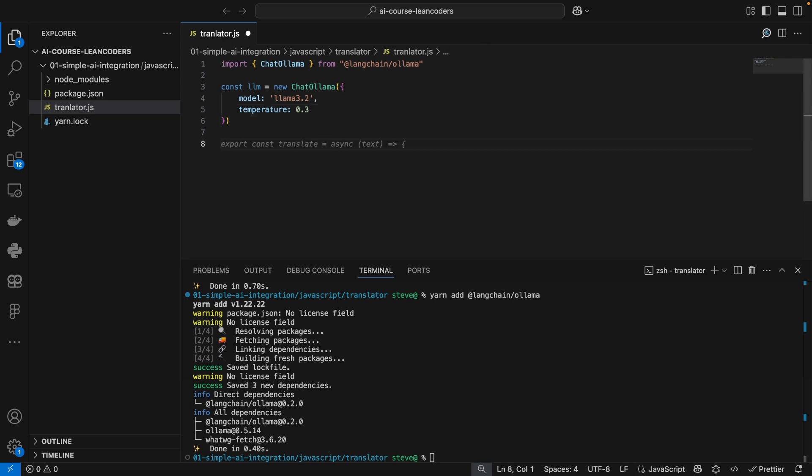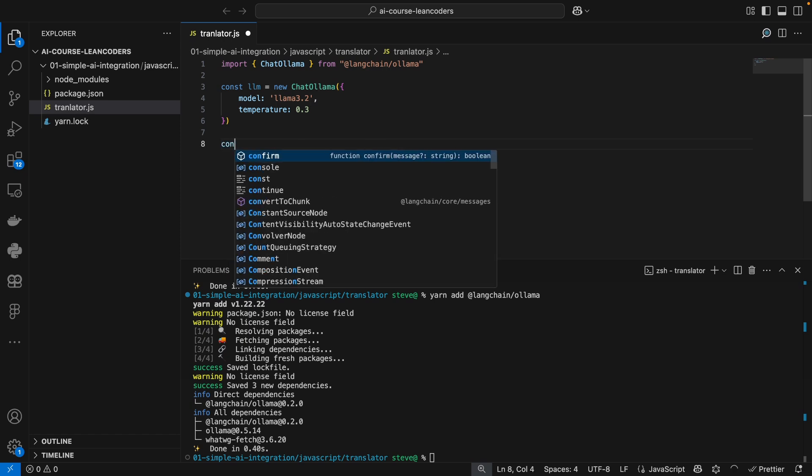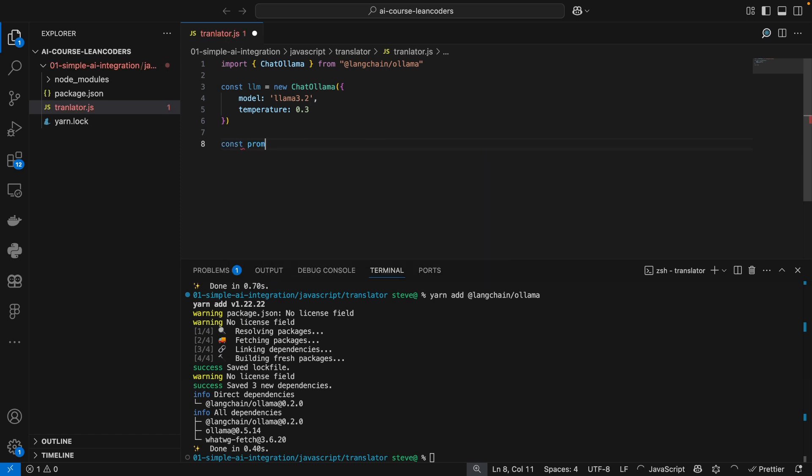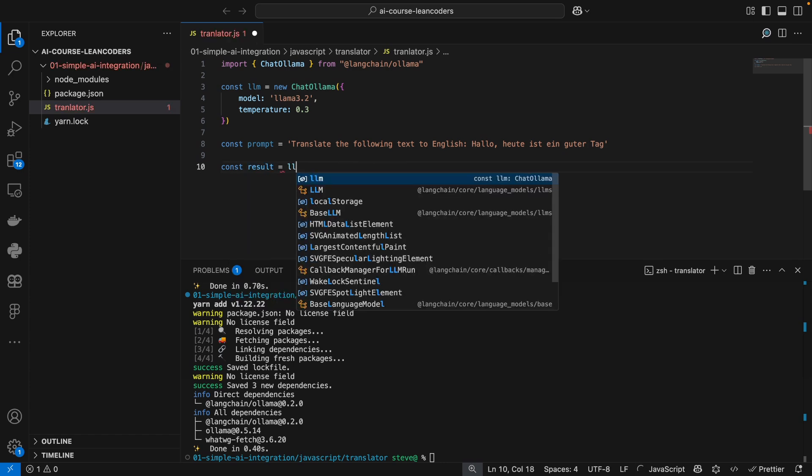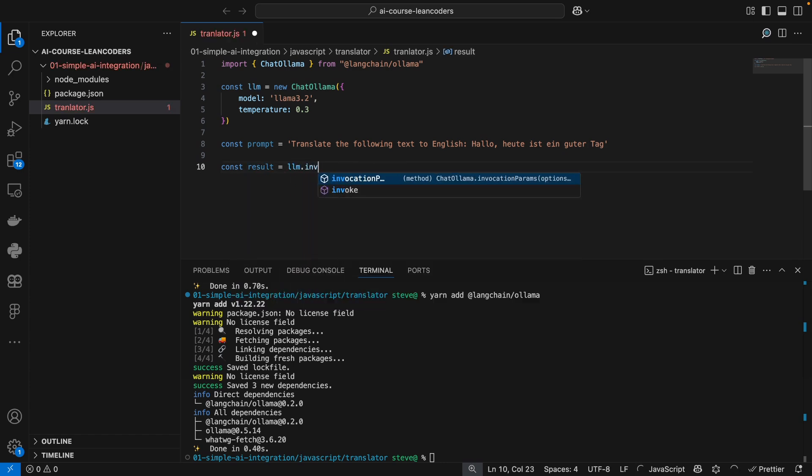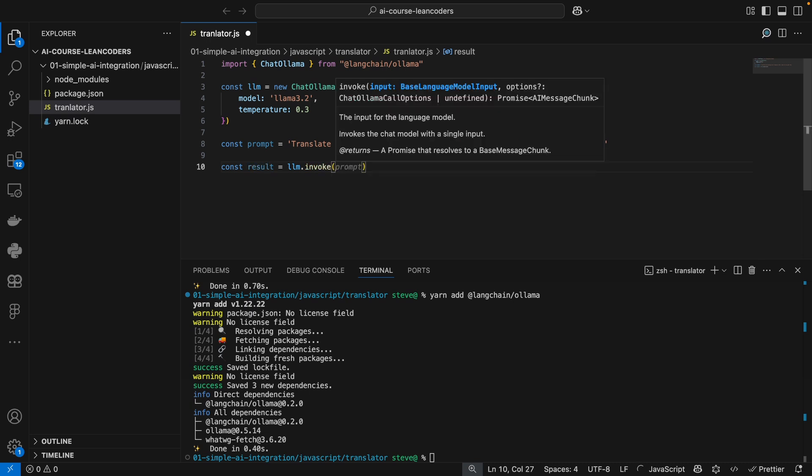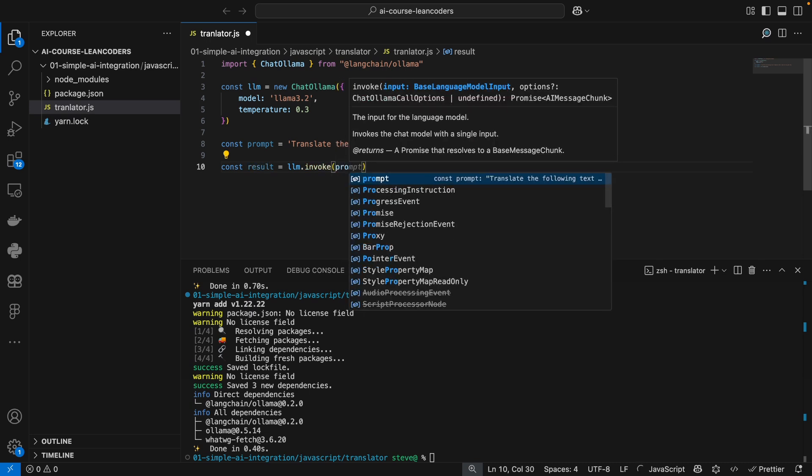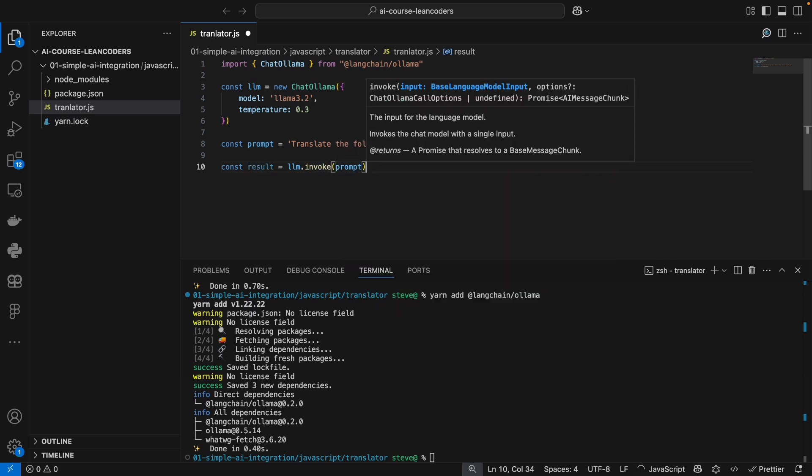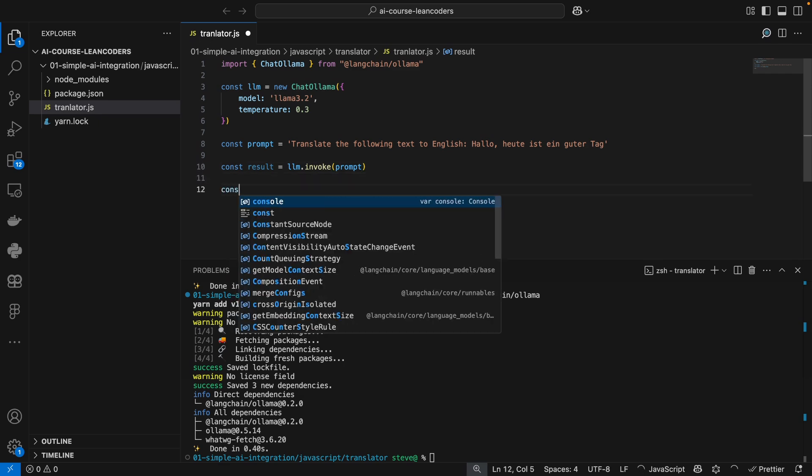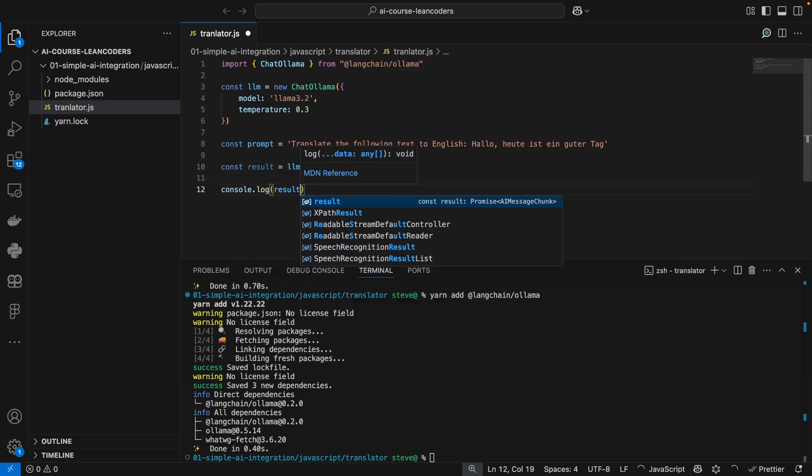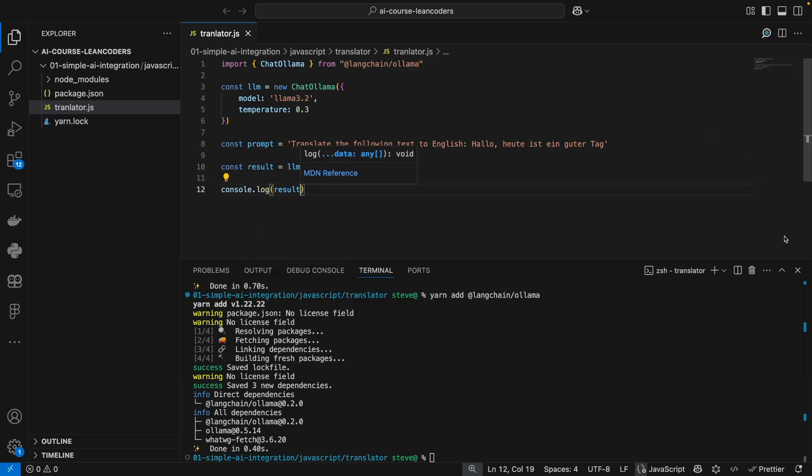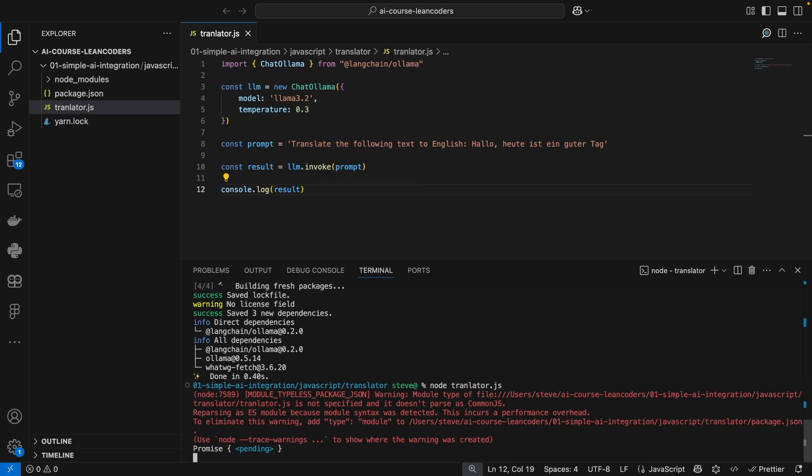Let's start very simplistic. Let's just write out a prompt: translate the following text to English, which means hello today is a good day in German. Now to get our result let's just invoke our LLM, invoke with the prompt and let's log the results. So let's fire that up, translate. All right.